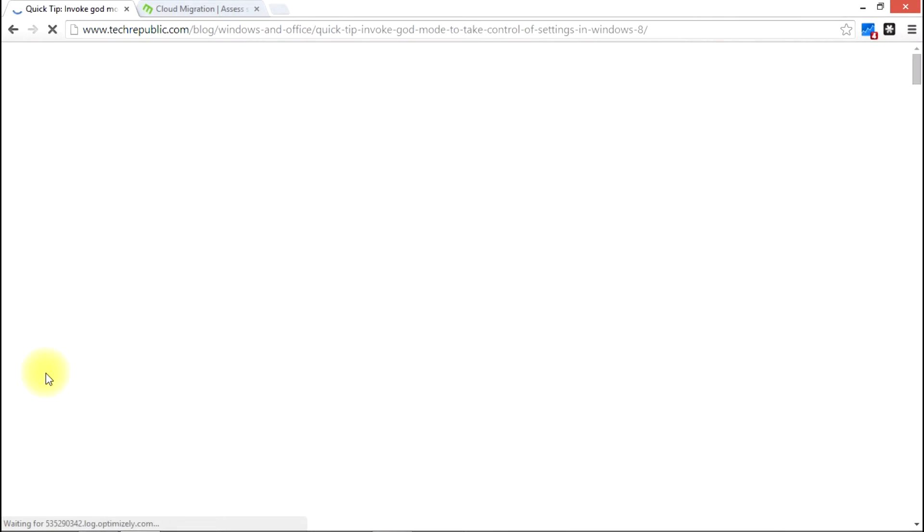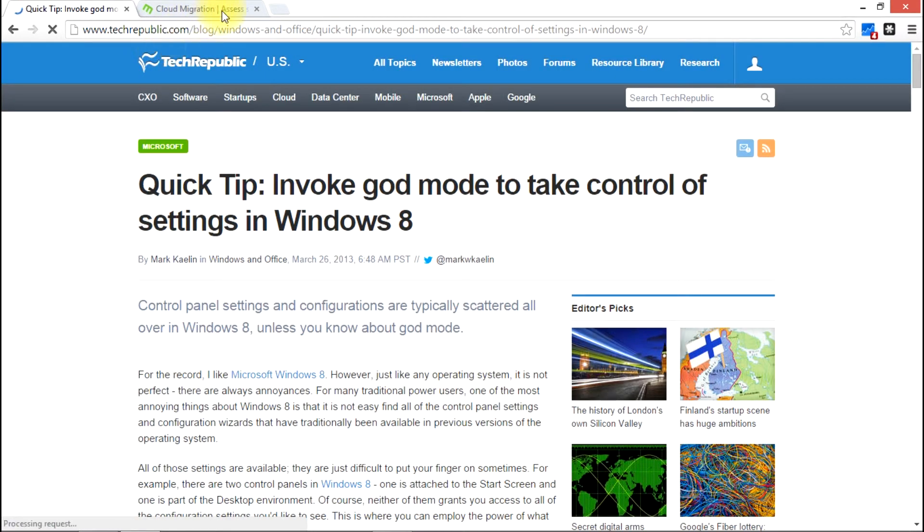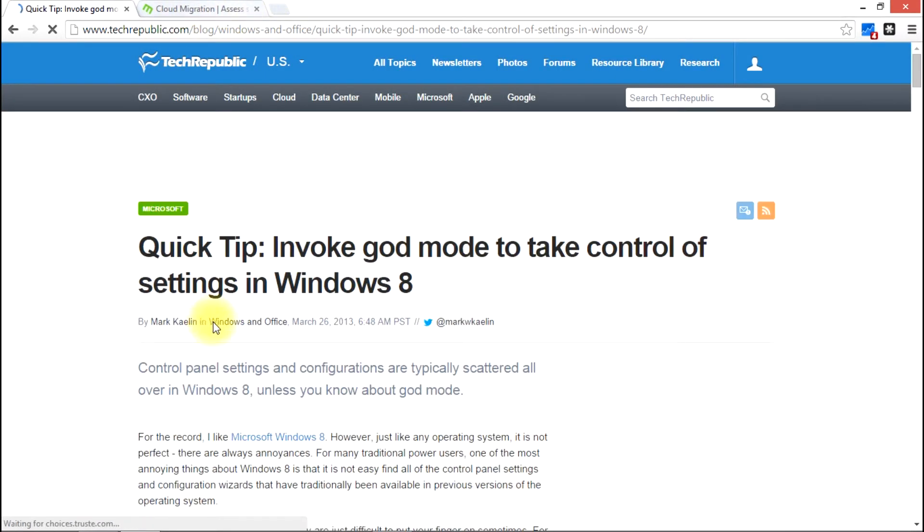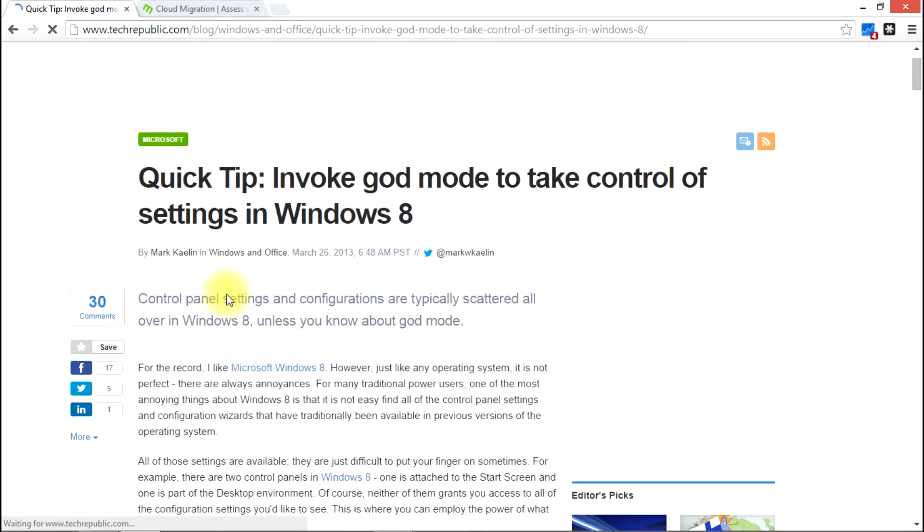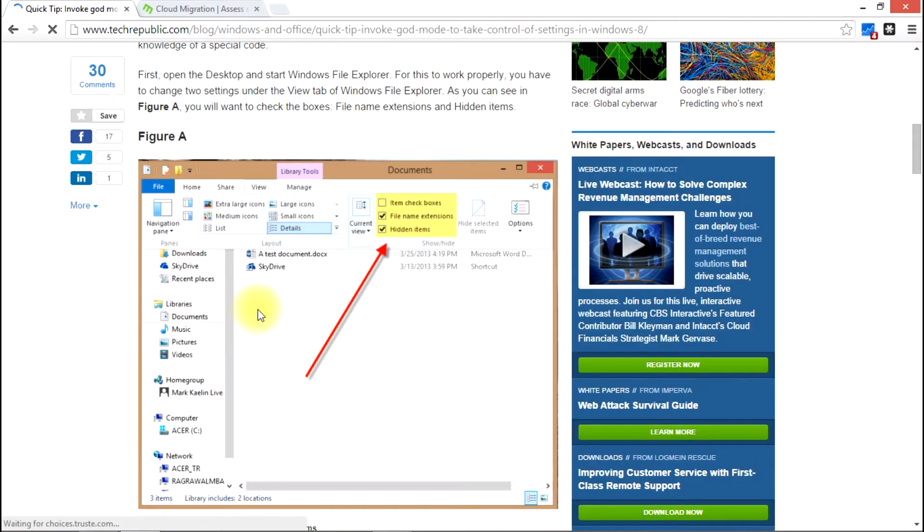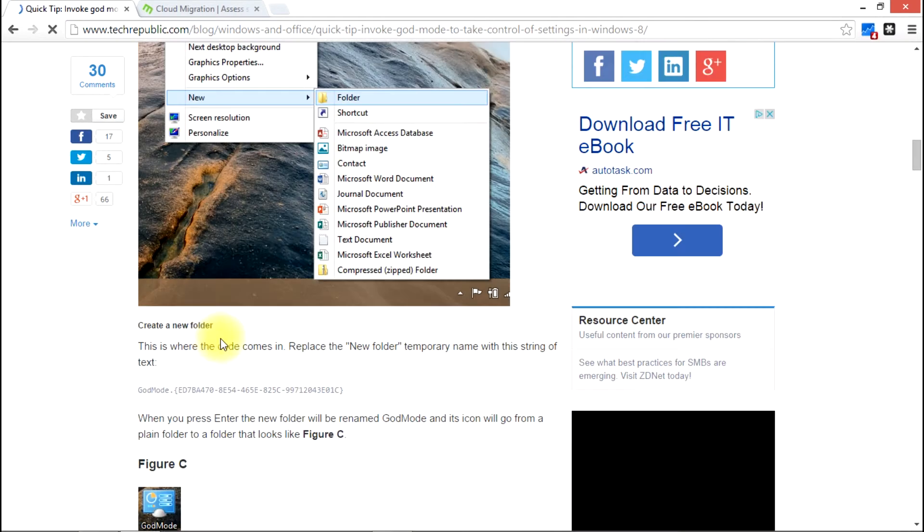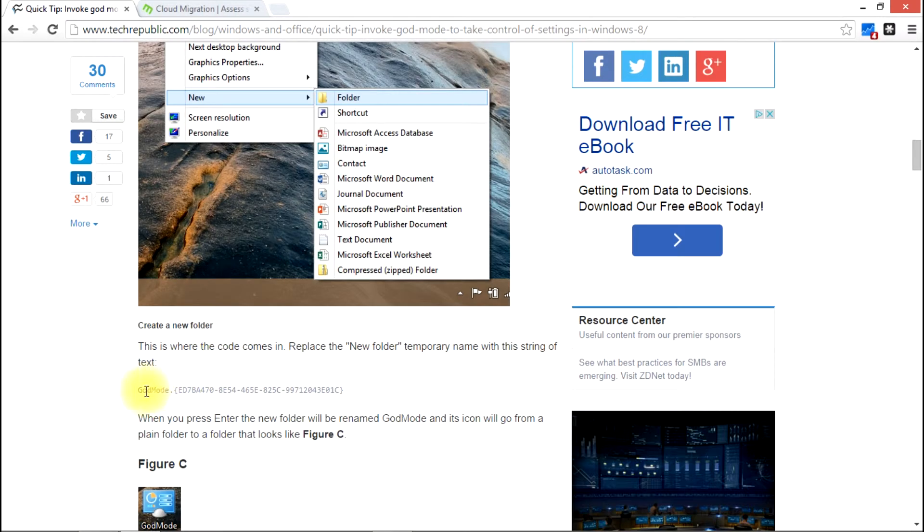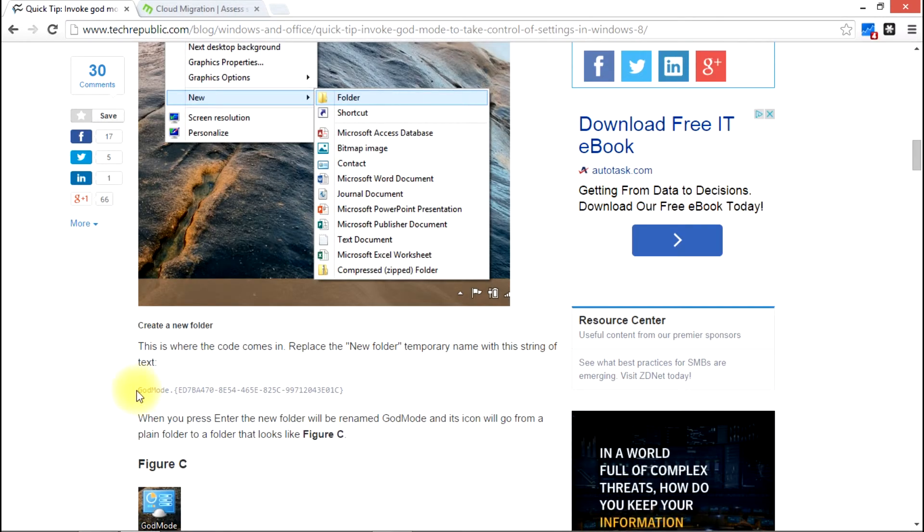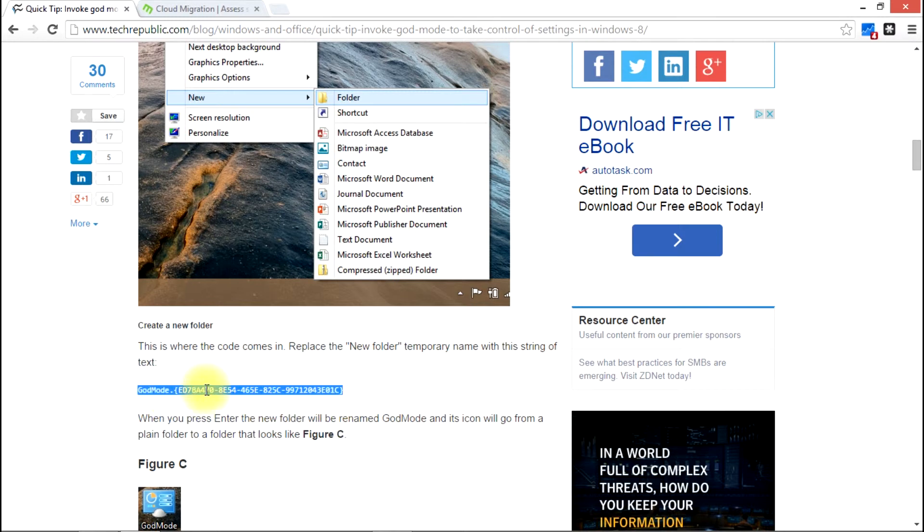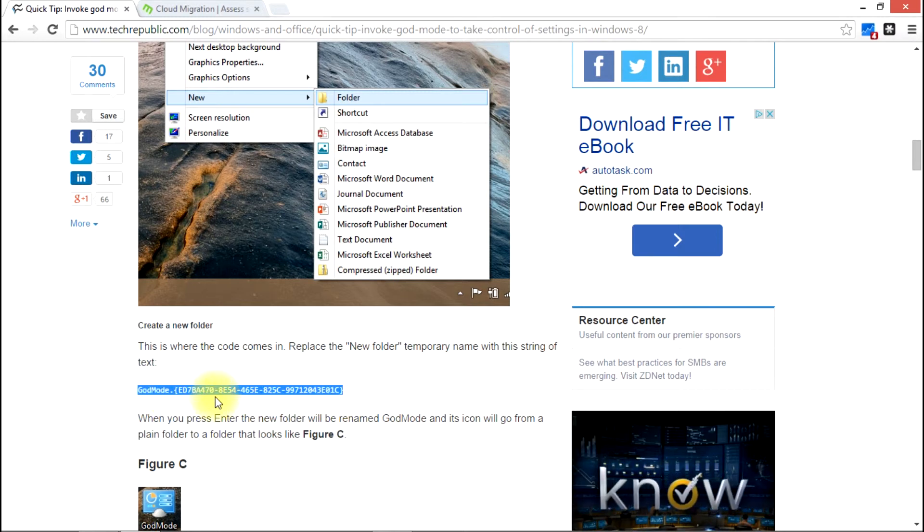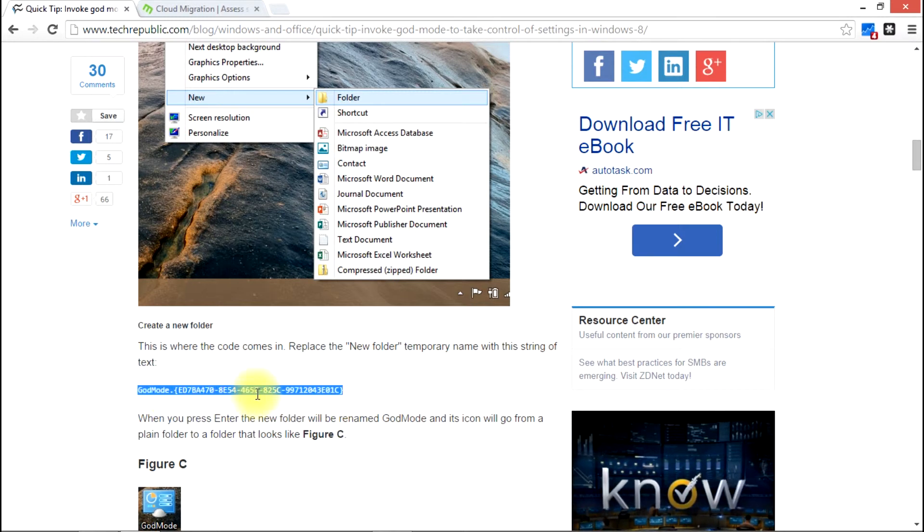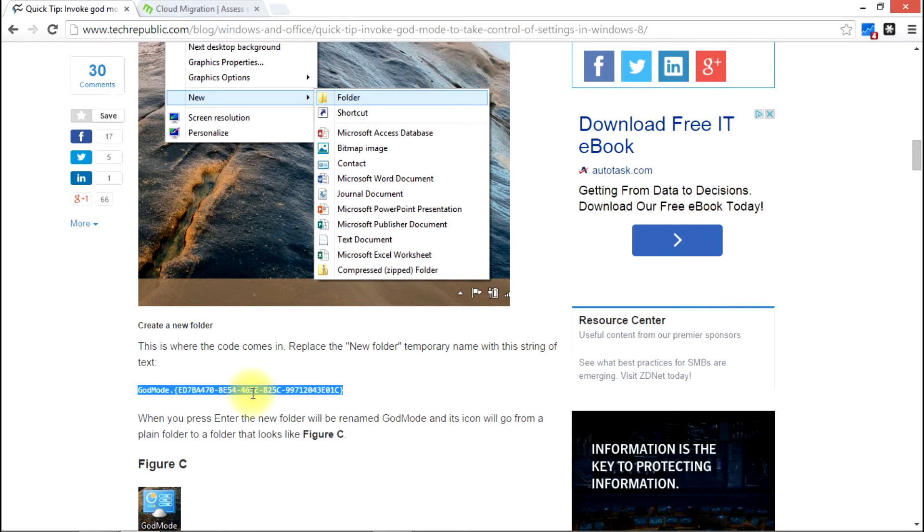So that's easily found. You can also Google it and find it. No matter where you go, the code is going to be the same. So really that's all you need. If you create a new folder, rename it with the name here, you'll get the end result.